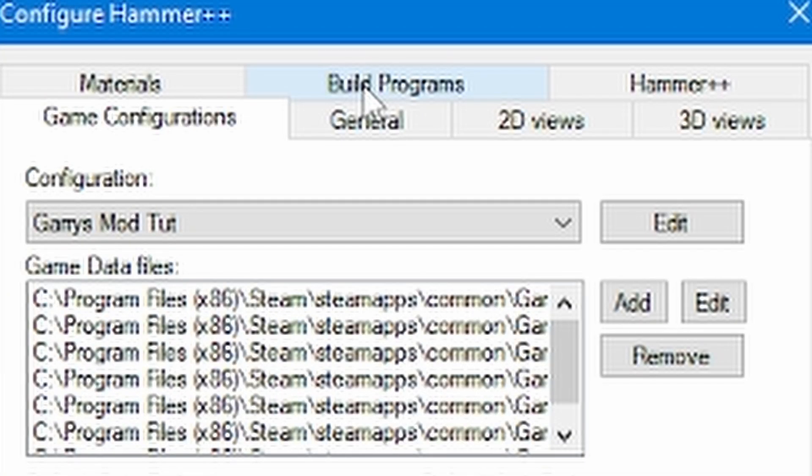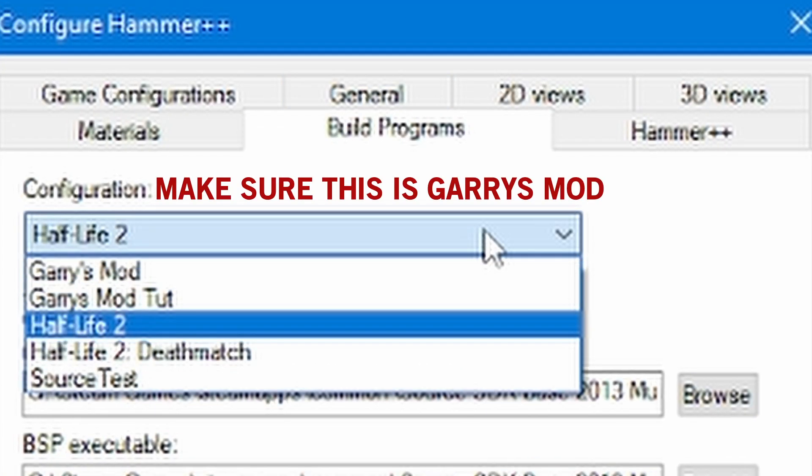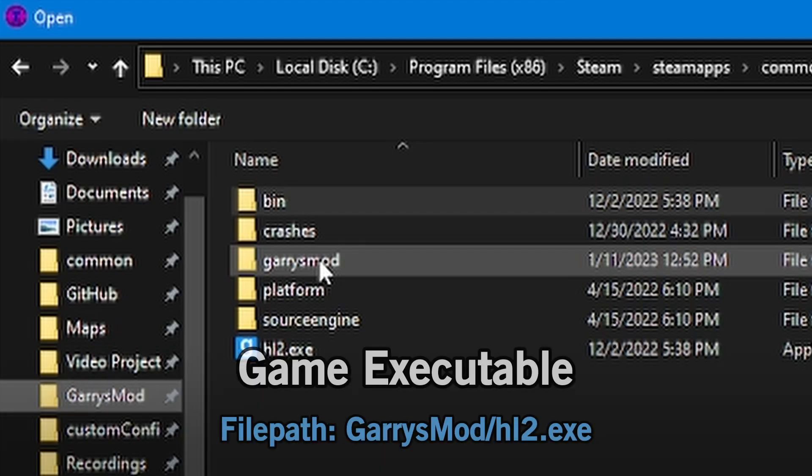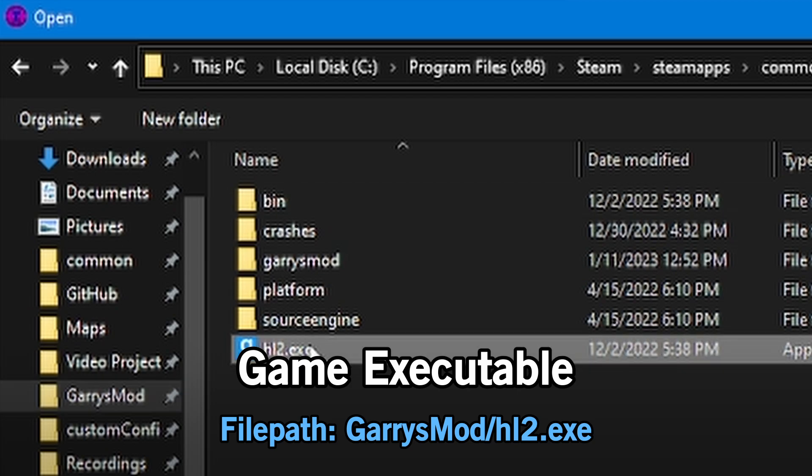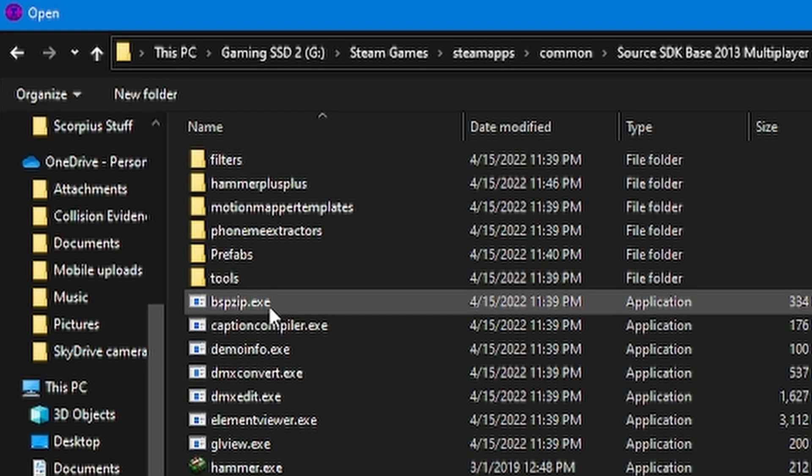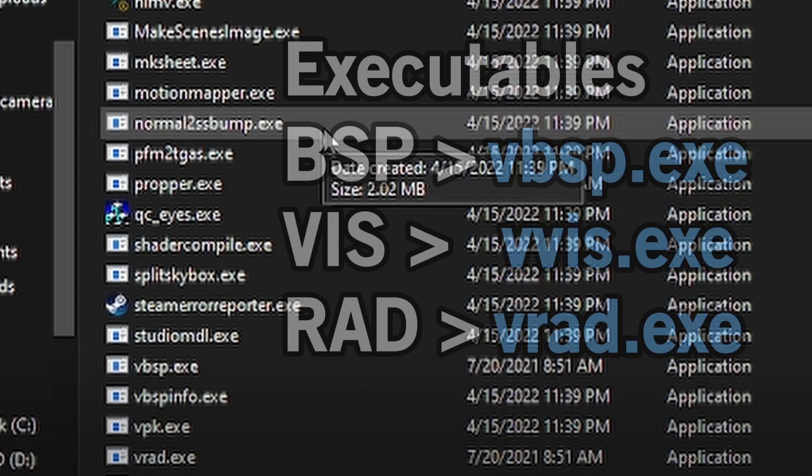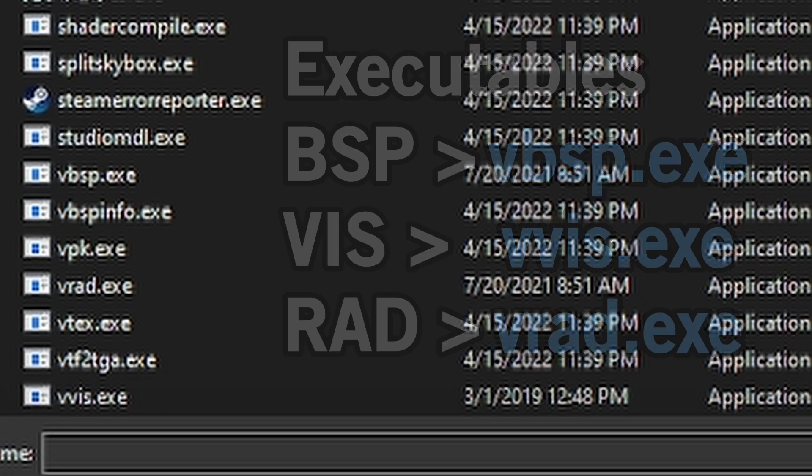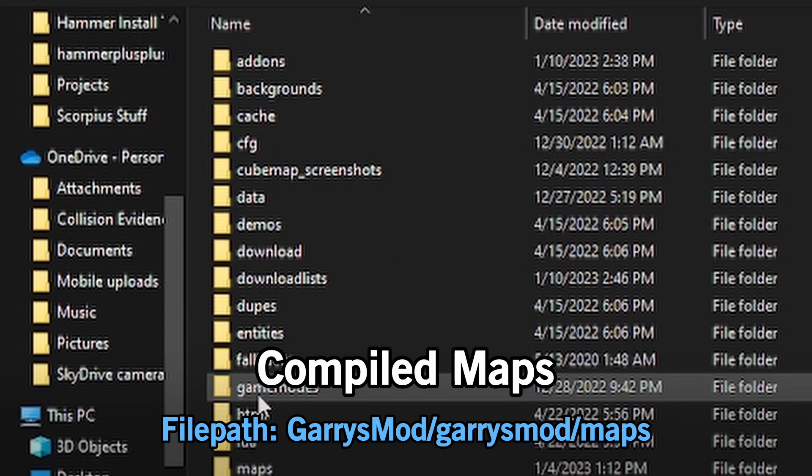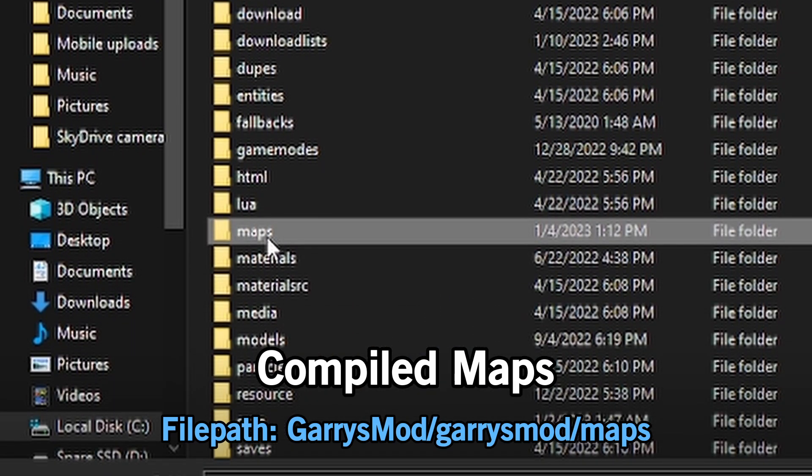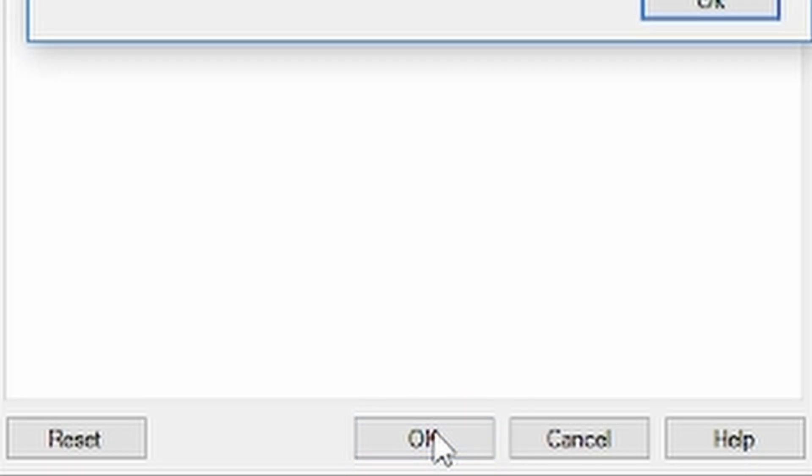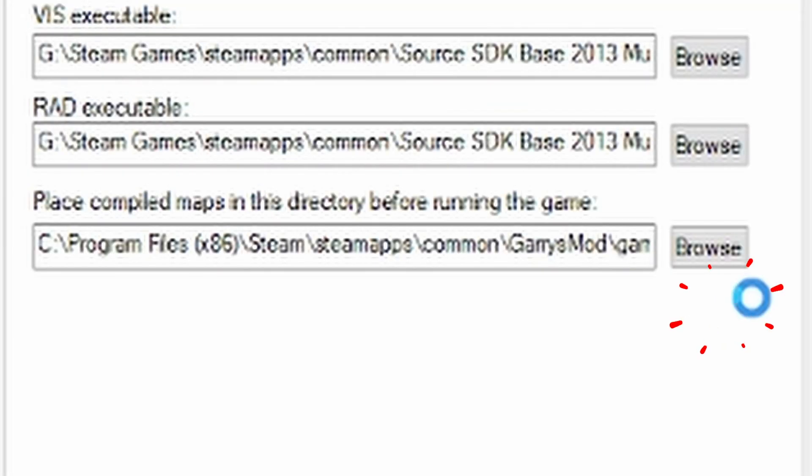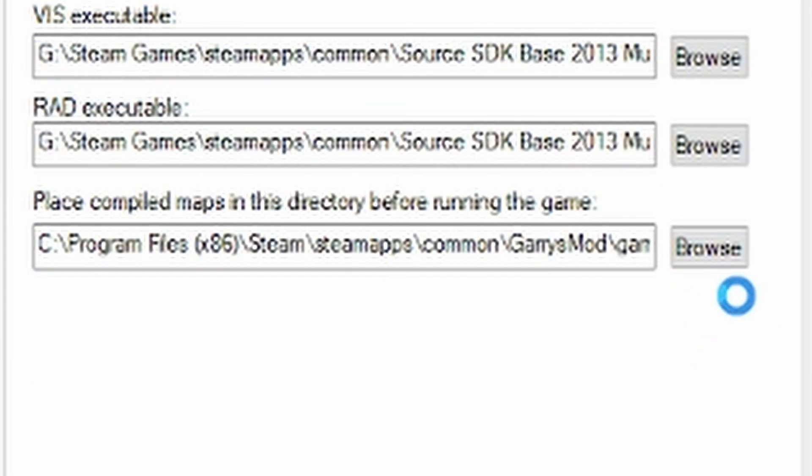Set the prefabs to the maps folder you created or to the Garry's Mod bin folder. Now move to the build program category and set the executable to Garry's Mod Half-Life 2.exe. Set the BSP, viz, and rad to the following in your Source SDK 2013 bin folder. These are the same files from the slamming tools we downloaded earlier. Finally, for place compile maps, it would be Garry's Mod, Garry's Mod, maps. Make sure you push okay on the configure menu and any preceding pop-ups after. Do not close out of that window.